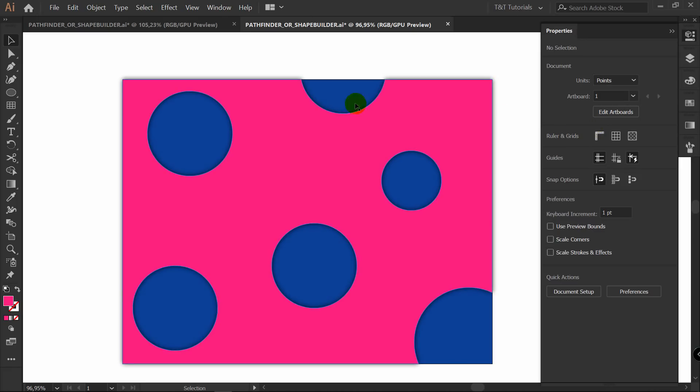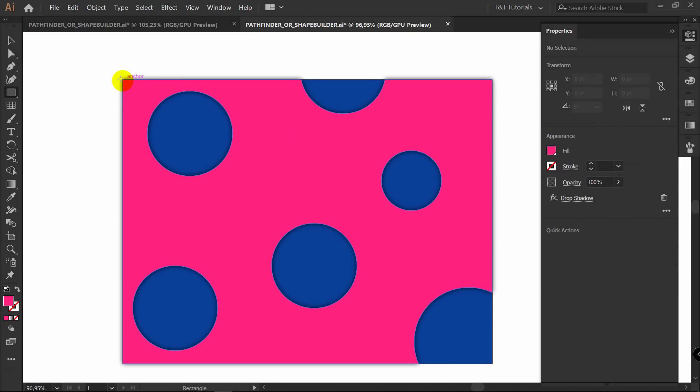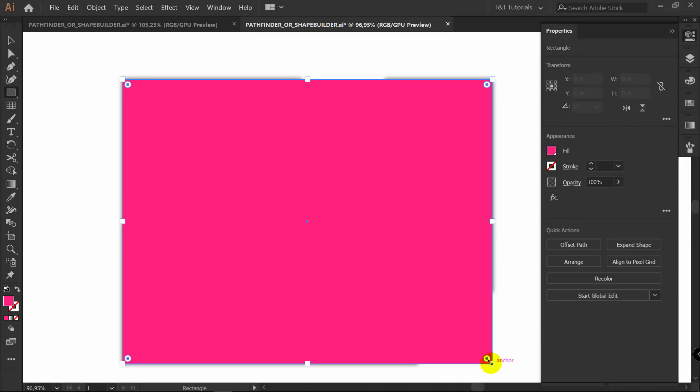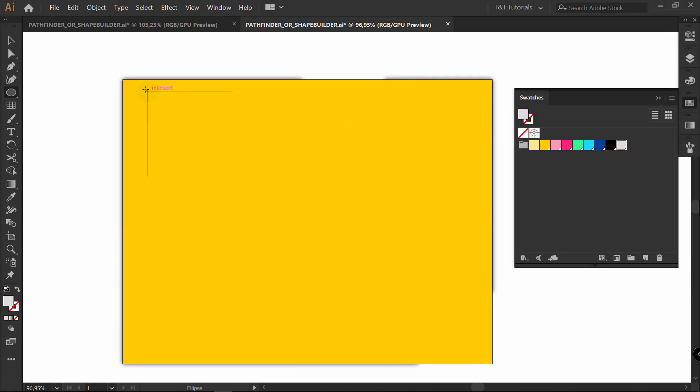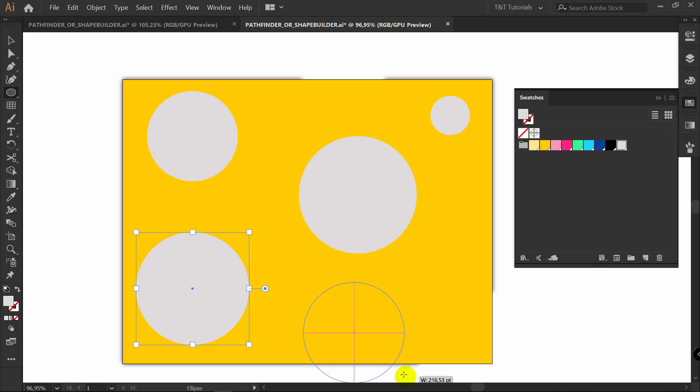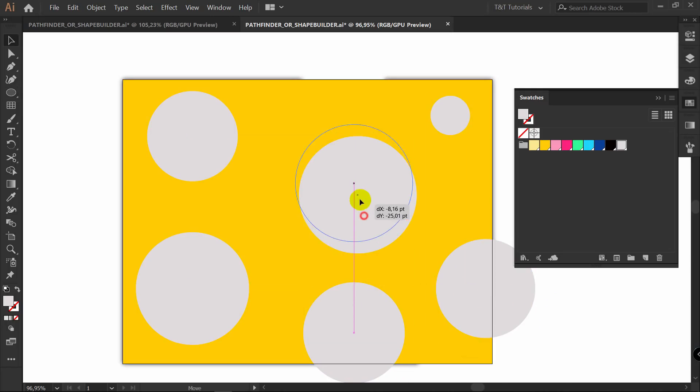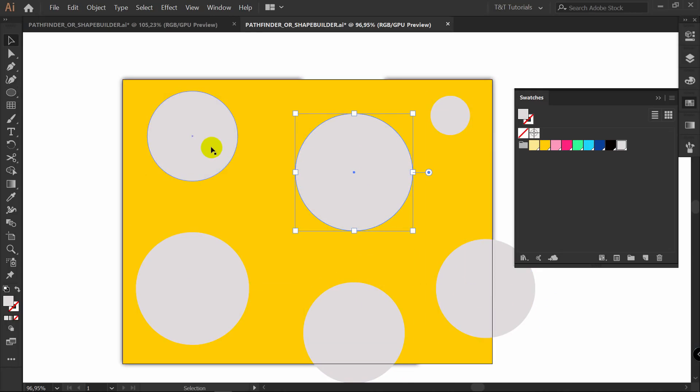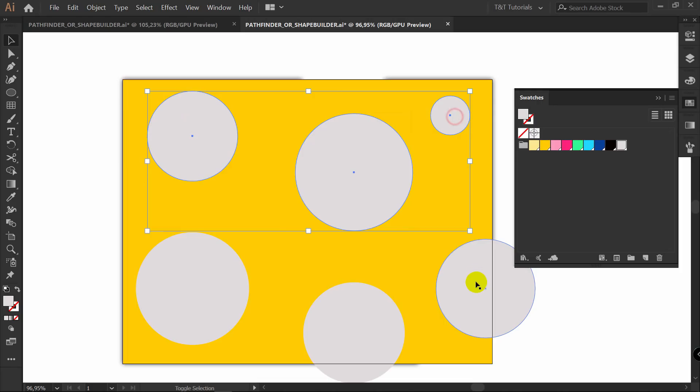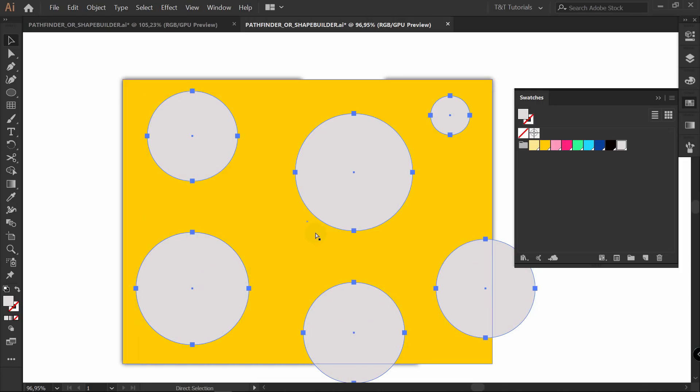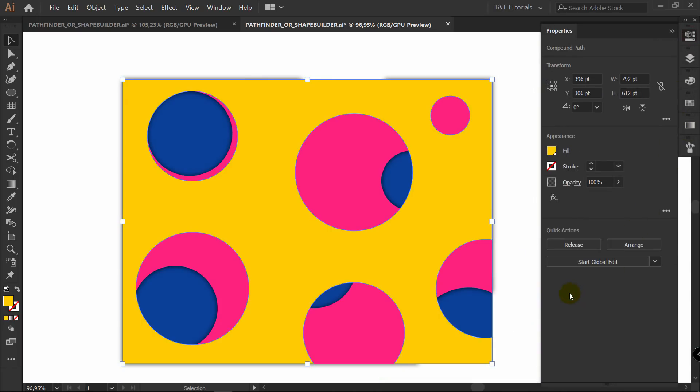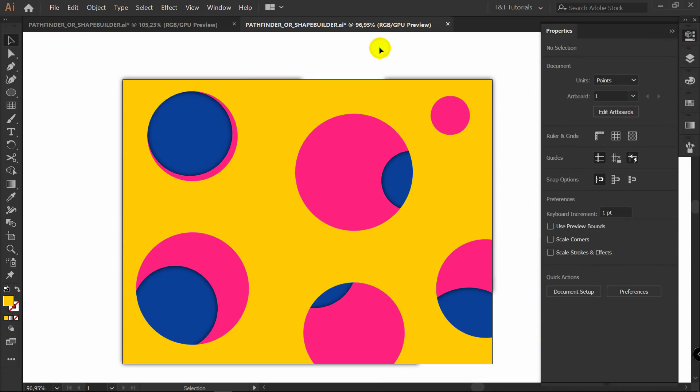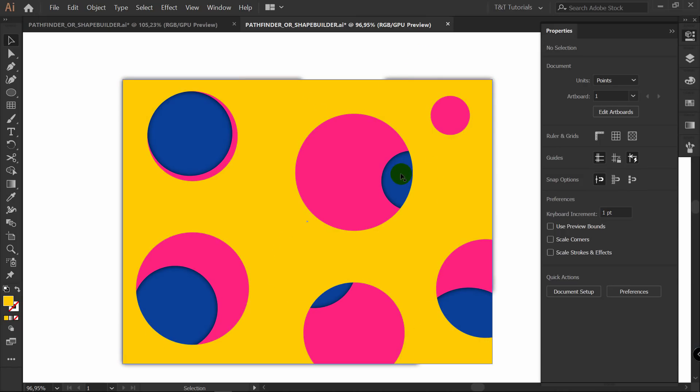Okay. And now the main tip that you should learn from today is that in such cases you don't need to use Minus Front just like this. You can't move these ellipses. You can't change design of your work. And this is very unprofessional. Because let's create another layer.